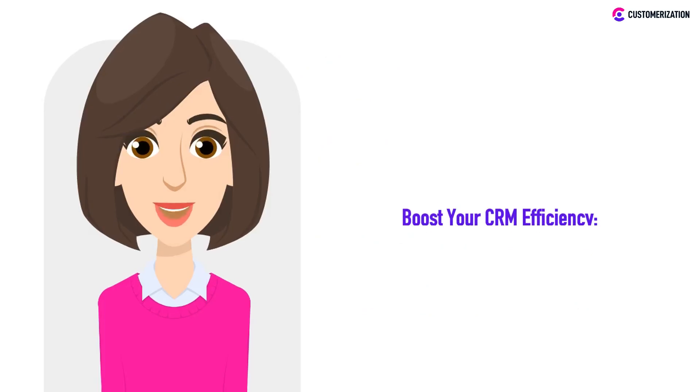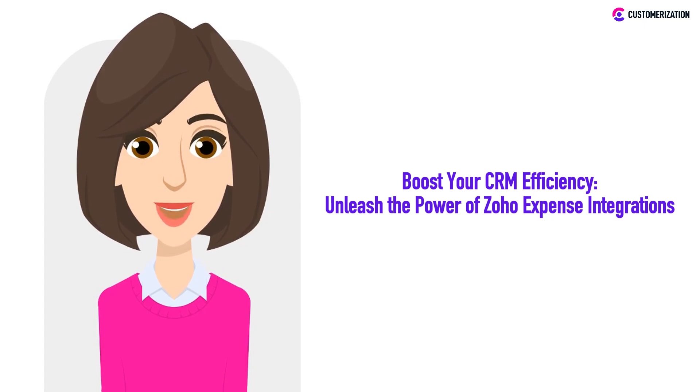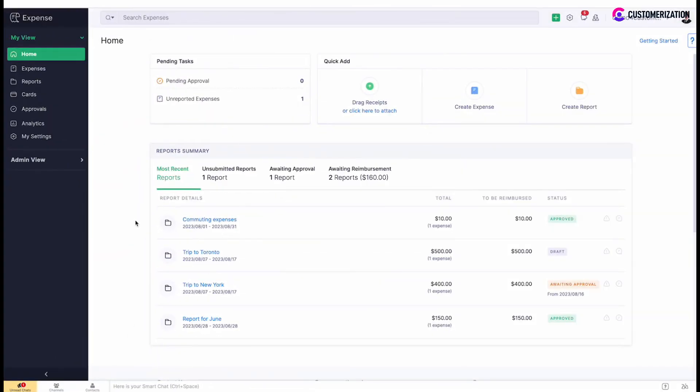Want to elevate your CRM game? Today we're checking out Zoho expense integrations. Come along as we look into CRM integration features, the art of tracking expenses within CRM, and the incredible synergy between your expenses and CRM data. Want to create and submit expenses directly from Zoho CRM account? Get access to the feature by integrating Zoho expense and enabling custom tab in CRM.